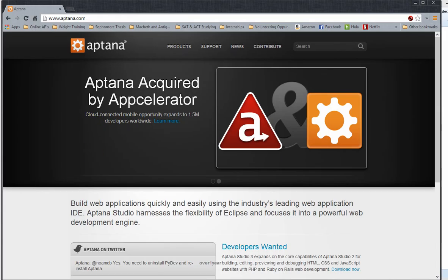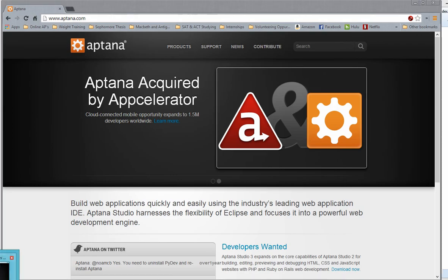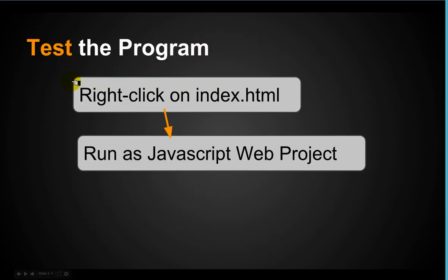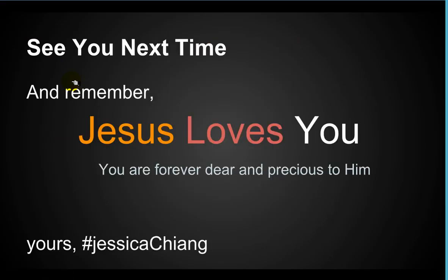So that concludes our lesson. I want to tell you, see you next time and remember, Jesus loves you and you are forever dear and precious to him. I'll see you next time.